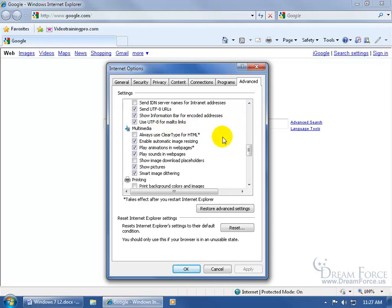It's under Multimedia. And I'm currently using Internet Explorer 8. It may be somewhere else in Internet Explorer 7. But again, just look on the Advanced tab. Scroll through until you find it. And there it is. Always use Clear Type for HTML.